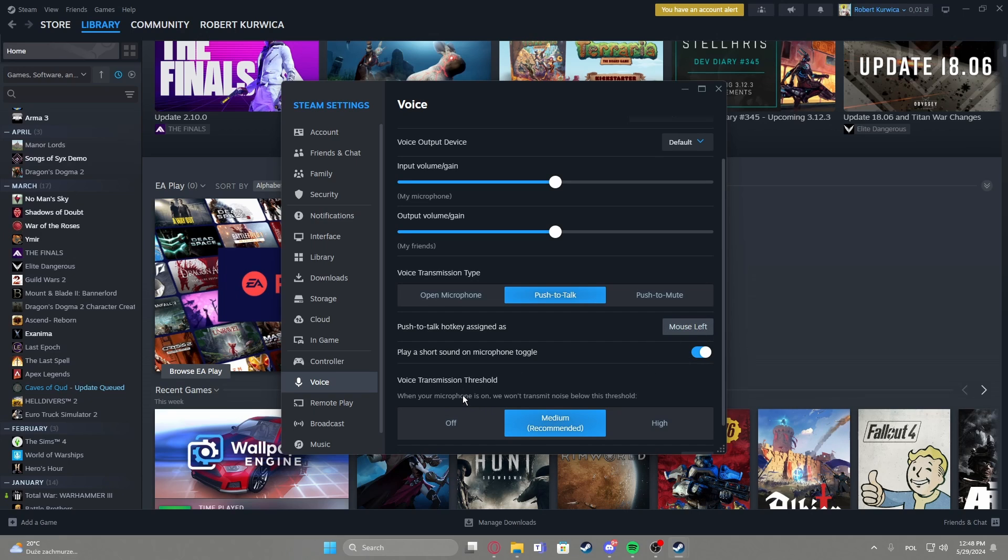Then there's voice transmission threshold and you can set it to off, medium, or high and when your microphone is on we won't transmit noise below this threshold.